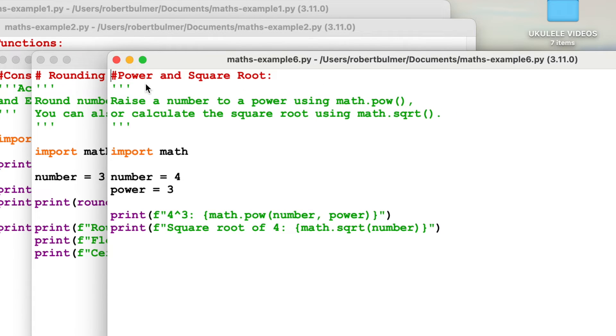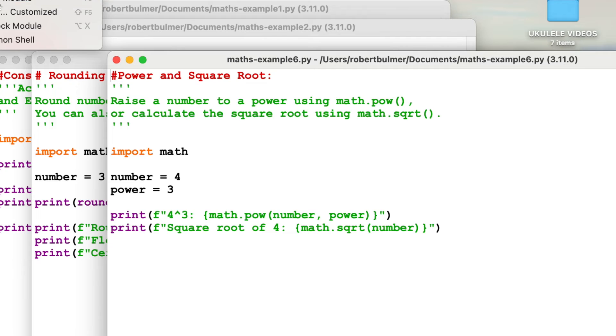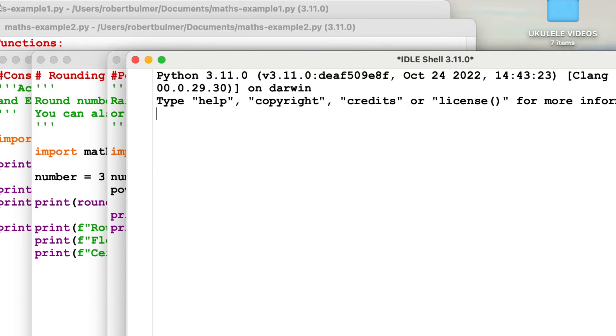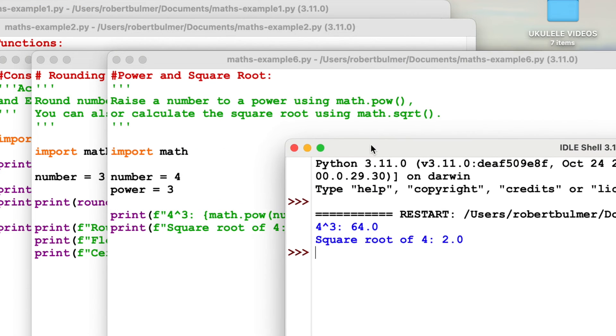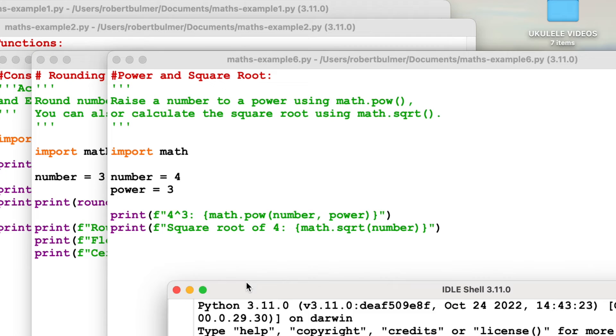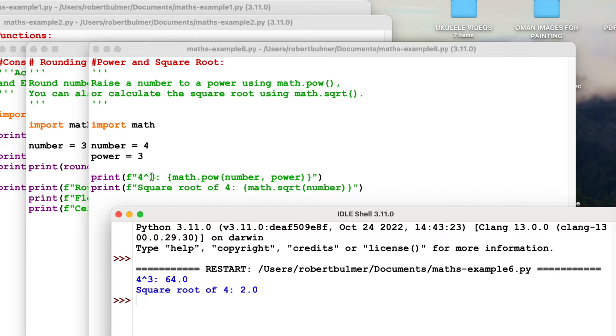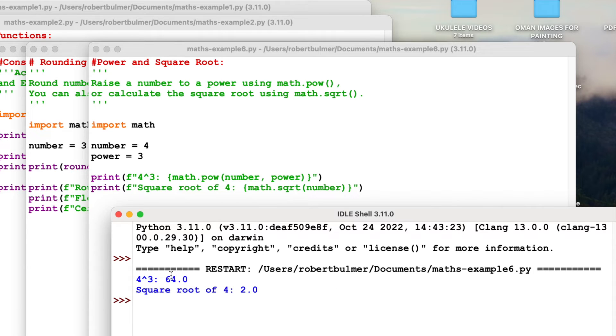Then we touched upon this earlier. Power and square root. Raise the number to the power using maths.pow. Calculate the square root using math.sqrt square root. So let's run this and have a little look. Using the format, 4 to the 3 is 64, 4 times 4 times 4. The square root of 4 is 2. Notice when you are squaring and also when you're dividing, it always puts it to one decimal place.